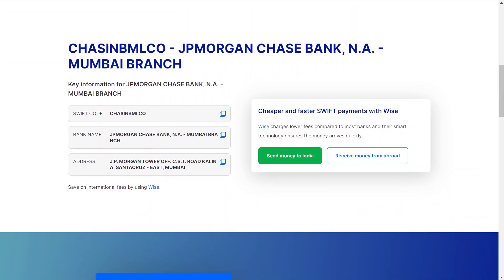you will find details, including Swift code, bank name, and complete address. You can now copy the code from here to use wherever you want.